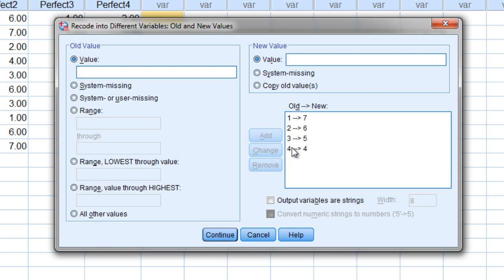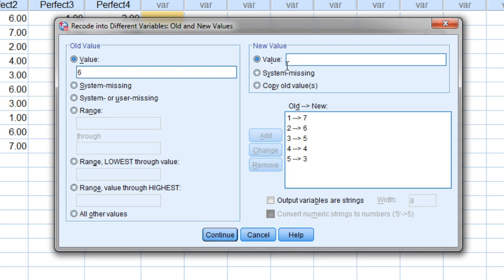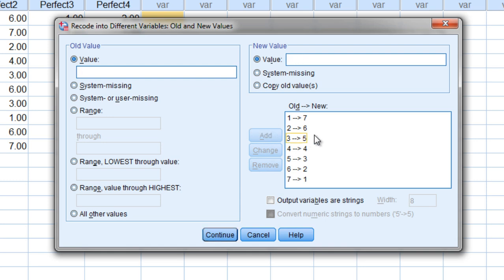And then see this pattern here? Our next value is 5, so then 5 becomes a 3. And then a 6 is going to be recoded into a 2. And finally we have a 7 which will become a 1. Go ahead and click Add.